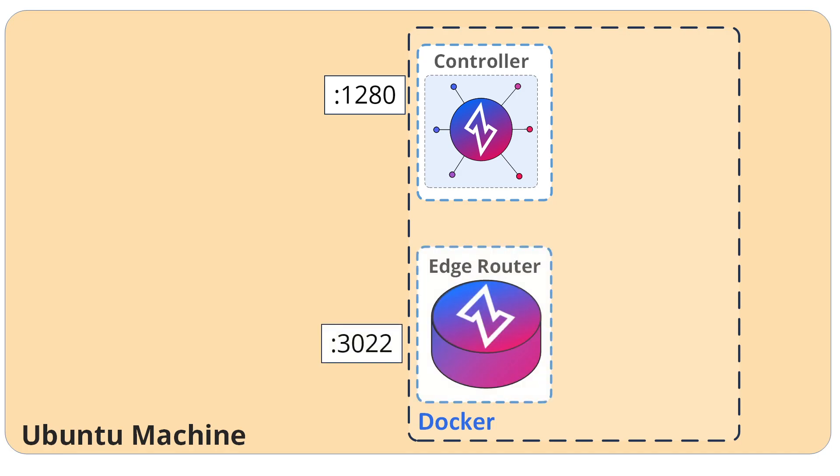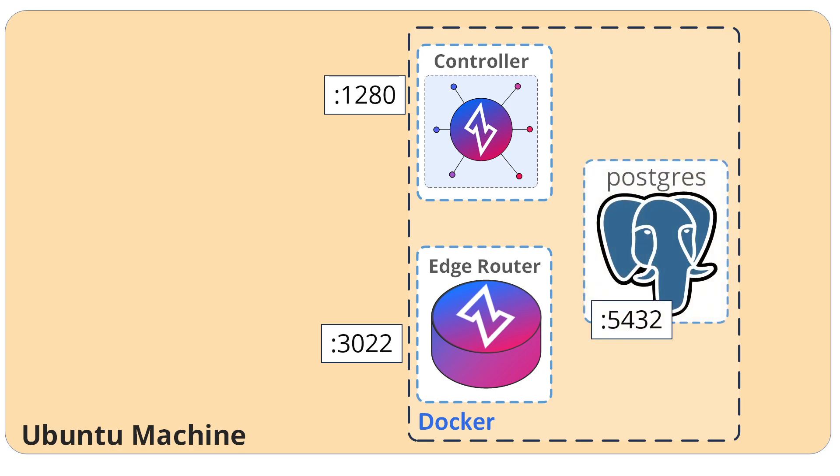Then I'll have an edge router, which has port 3022 exposed to the world, or at least to my Ubuntu machine, so that the Java client will be able to connect to the edge router. And then I'll have a totally private Postgres listening on port 5432. It is not exposed to the world at all. It is only available via the Docker internal network.